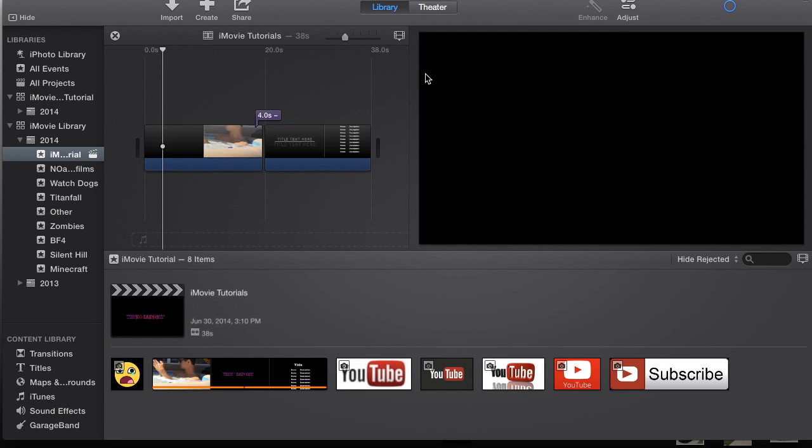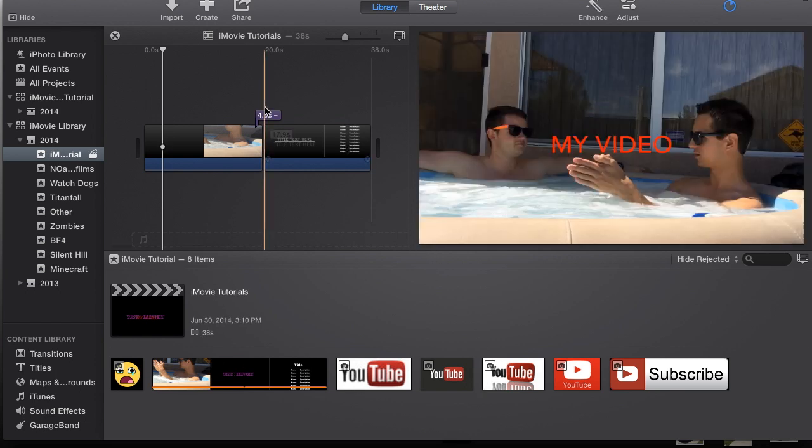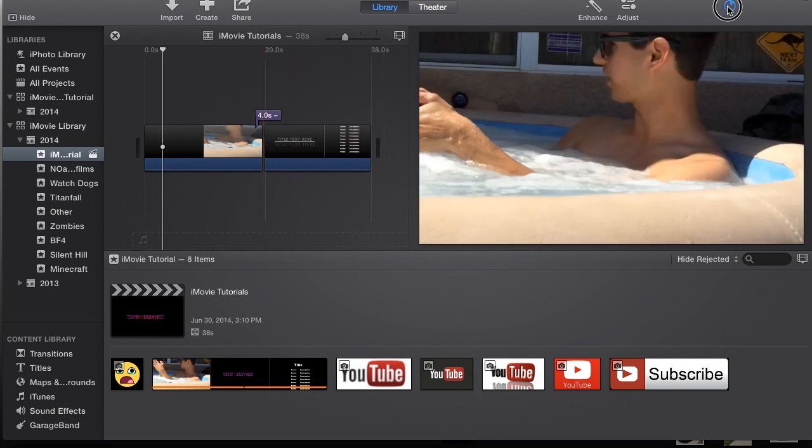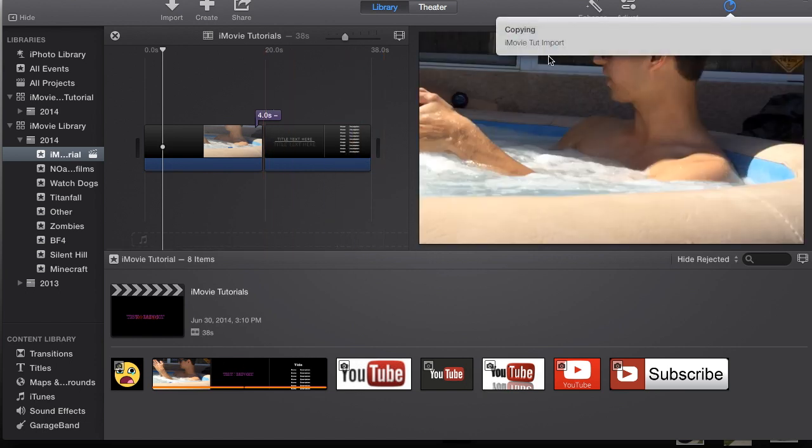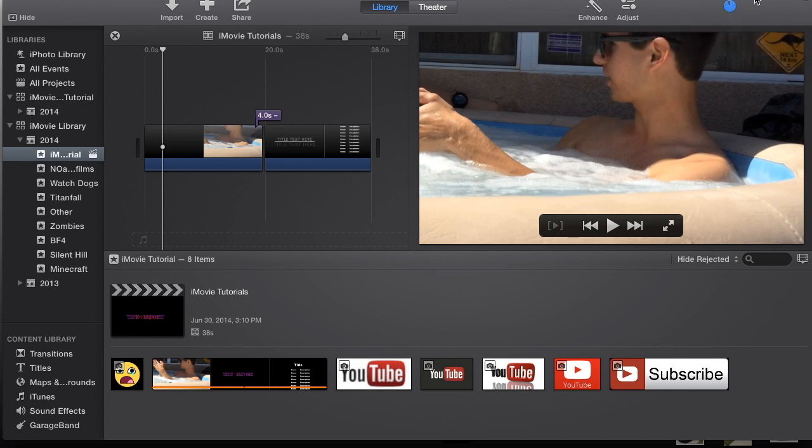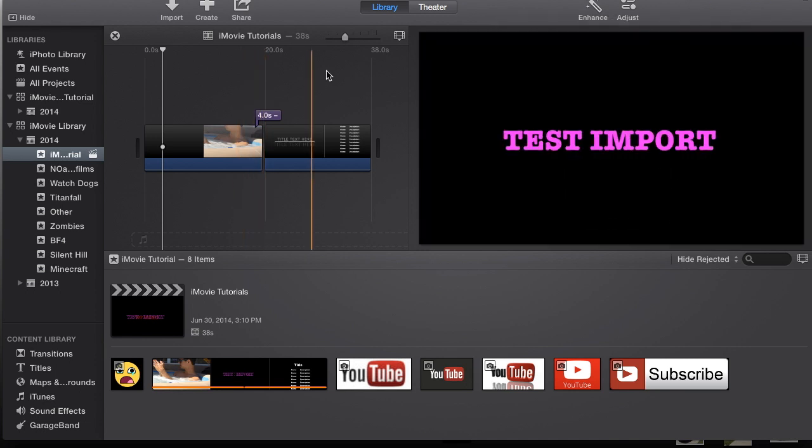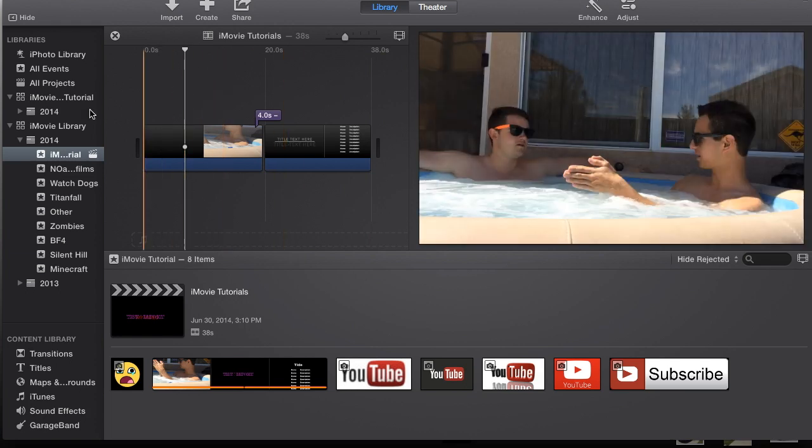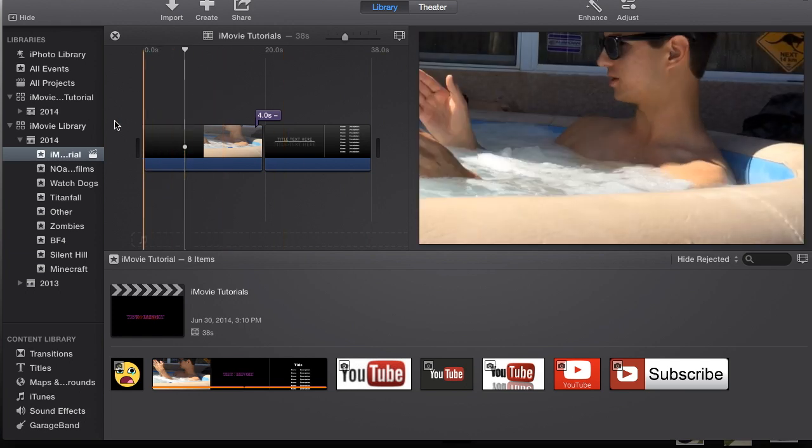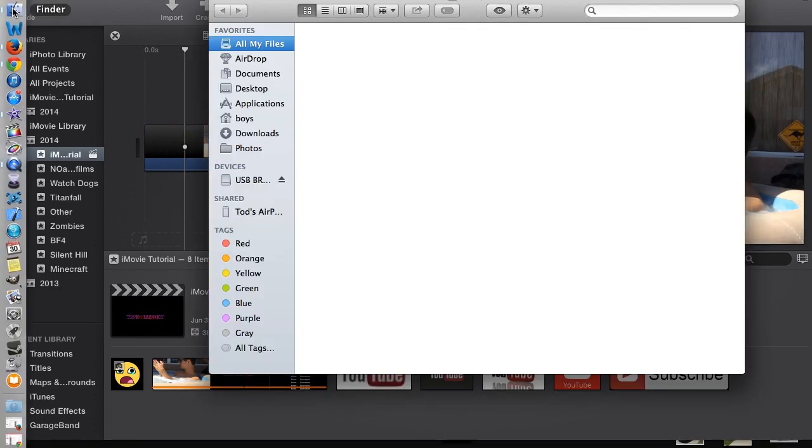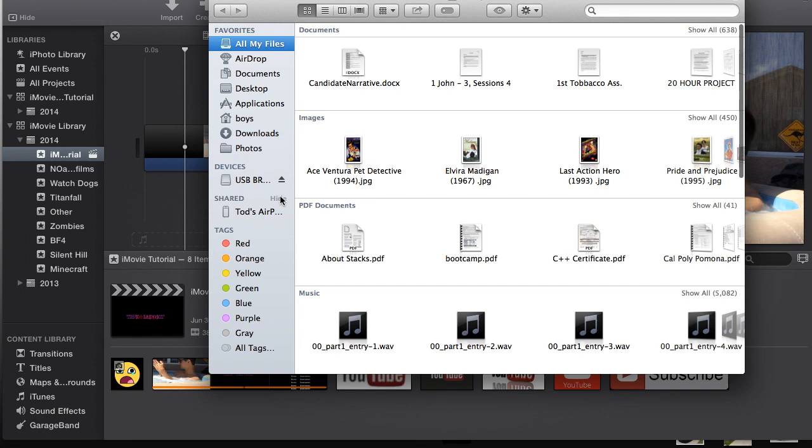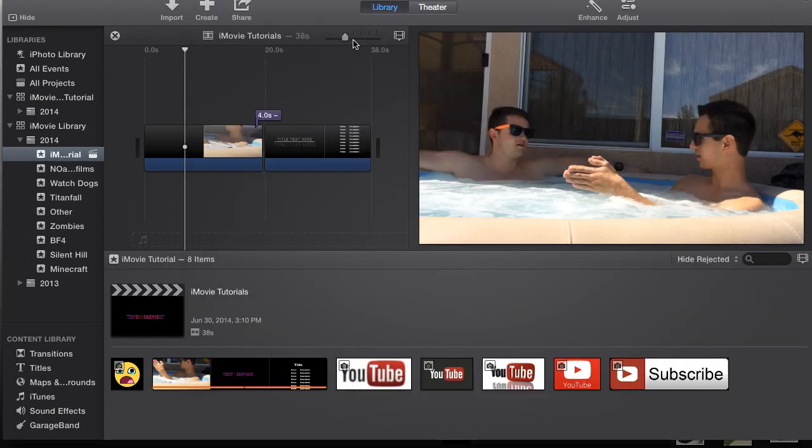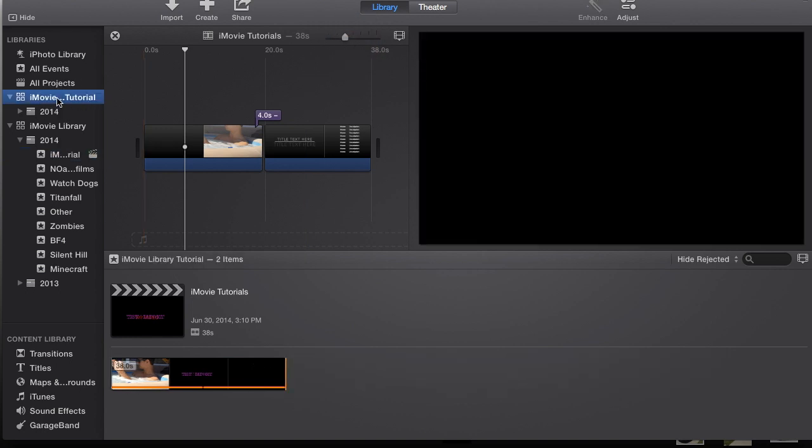Now it should go pretty quickly because I don't have barely anything in this project. As you can see up here, the progress part says copying iMovie tutorial import. Should go pretty fast depending on how large your project is, might take longer. So here we are, it's saved. And now I can show you guys if you go to Finder, you go to that USB, you can see right here that iMovie Library Tutorial.